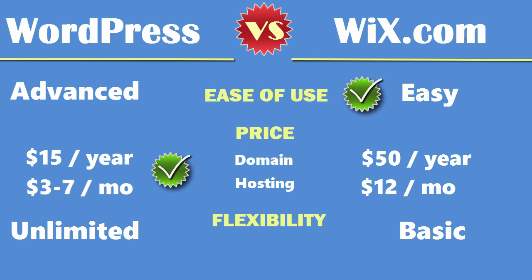Also because WordPress has such a large community you can easily find developers and designers to help you with your website if you're building something very complicated. For most projects however, all you have to do is install a nice premium template, add some plugins, and your site is ready to go. You don't have to hire anybody. Also there are a ton of tutorials on how to use different aspects of WordPress so you can always find help if you run into any issues.